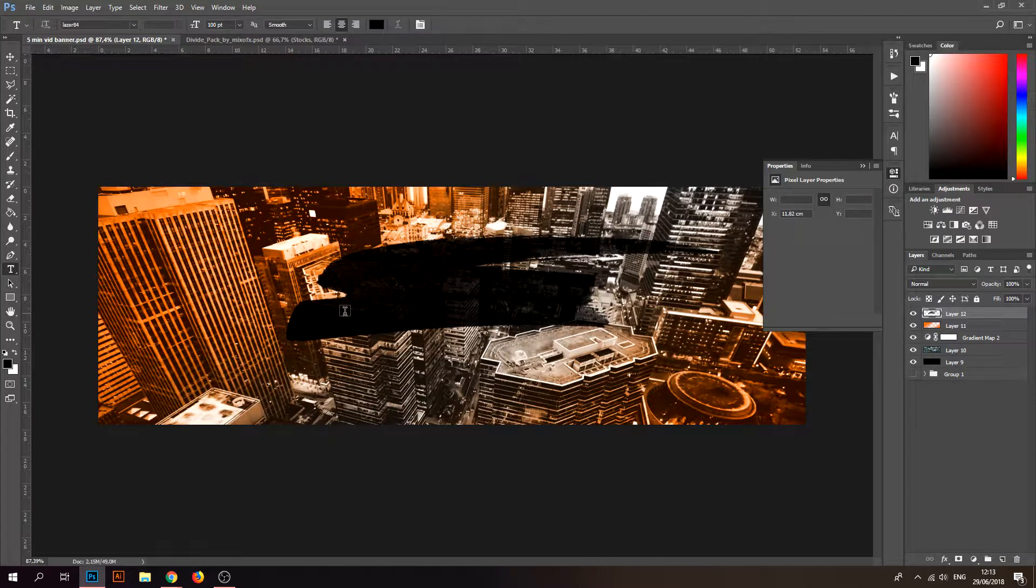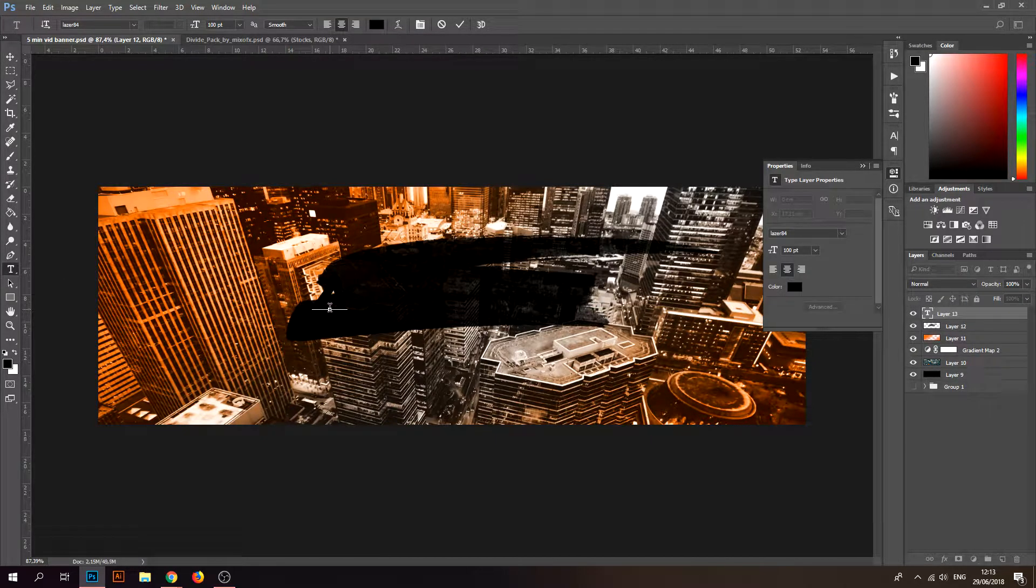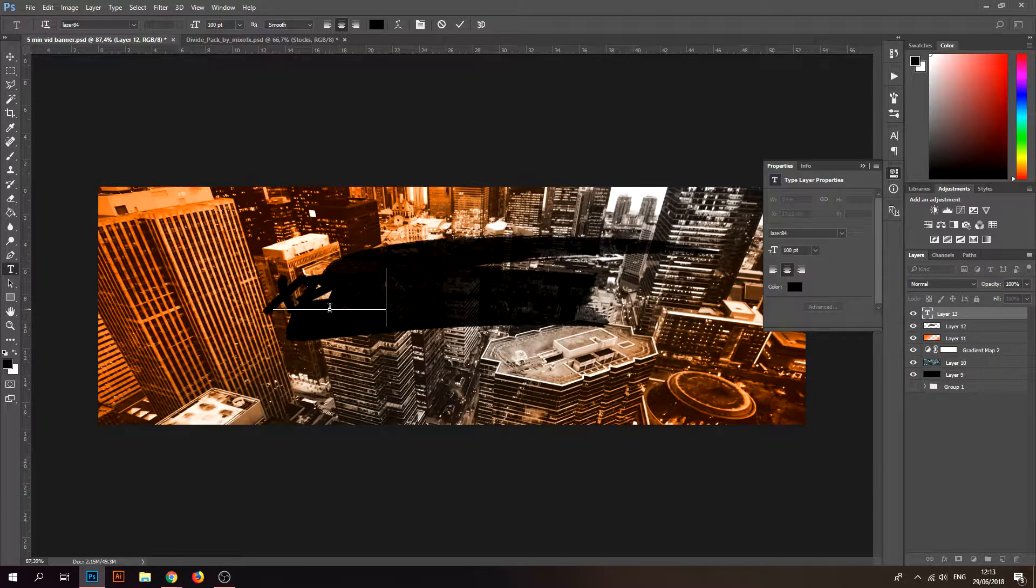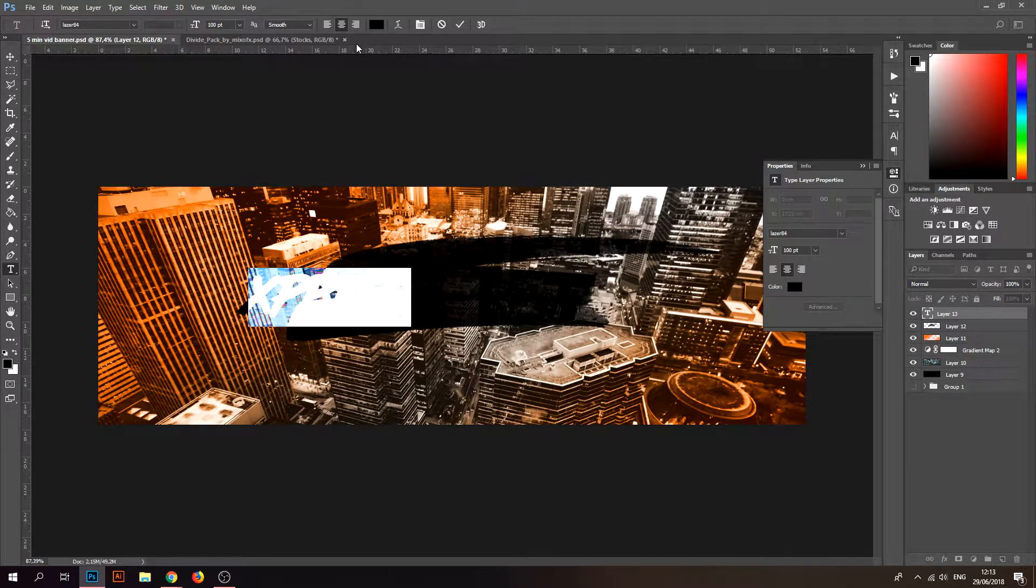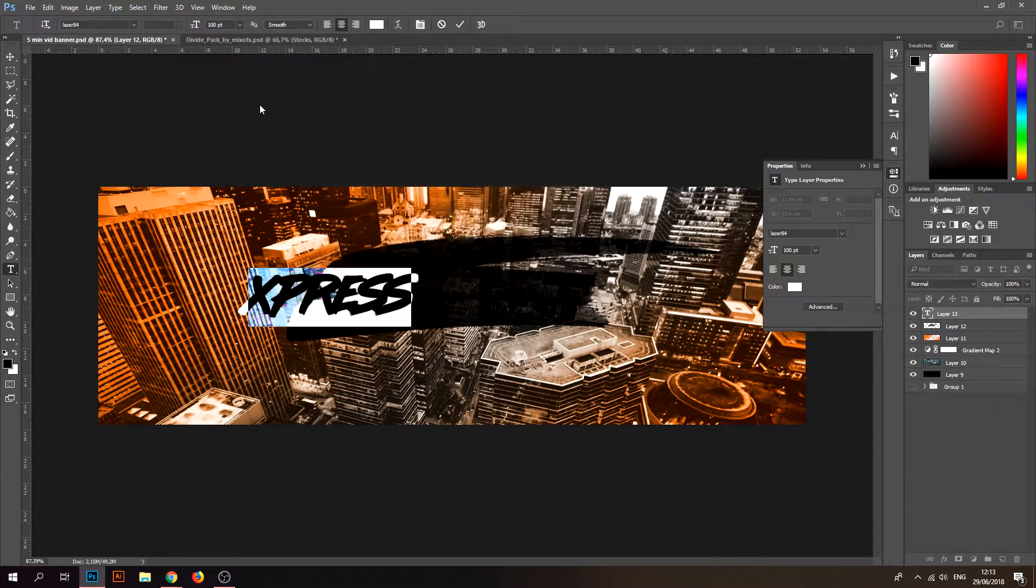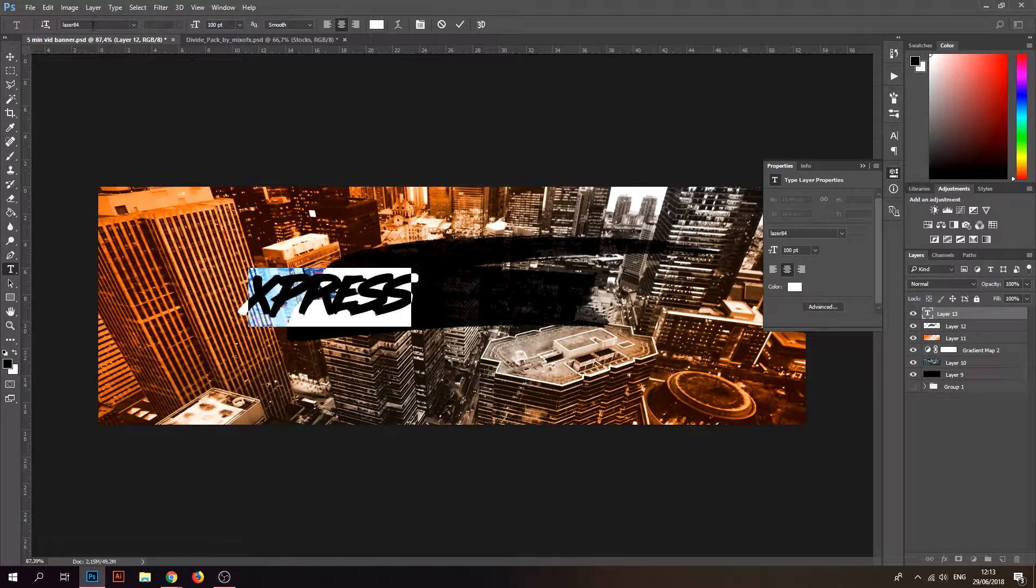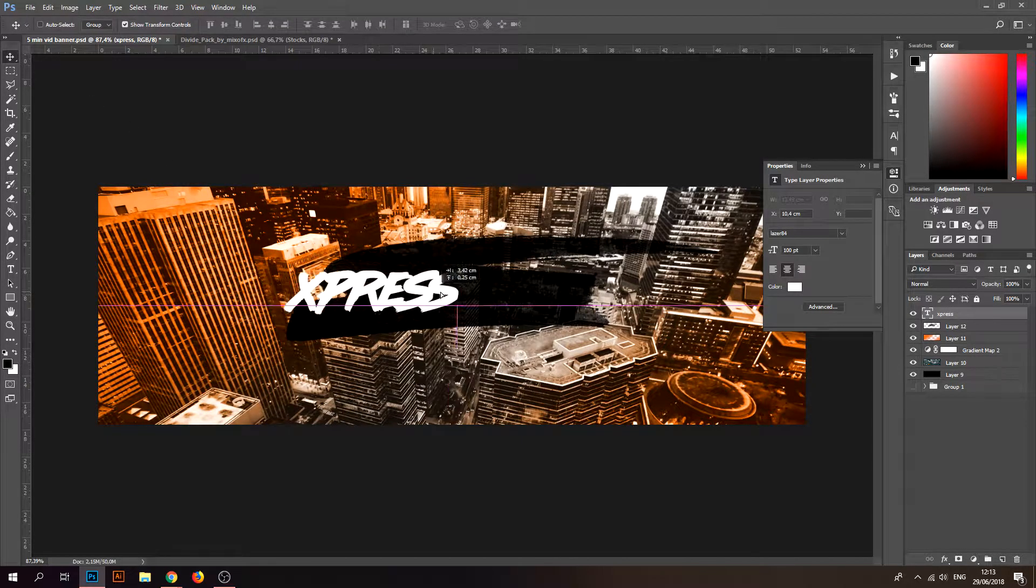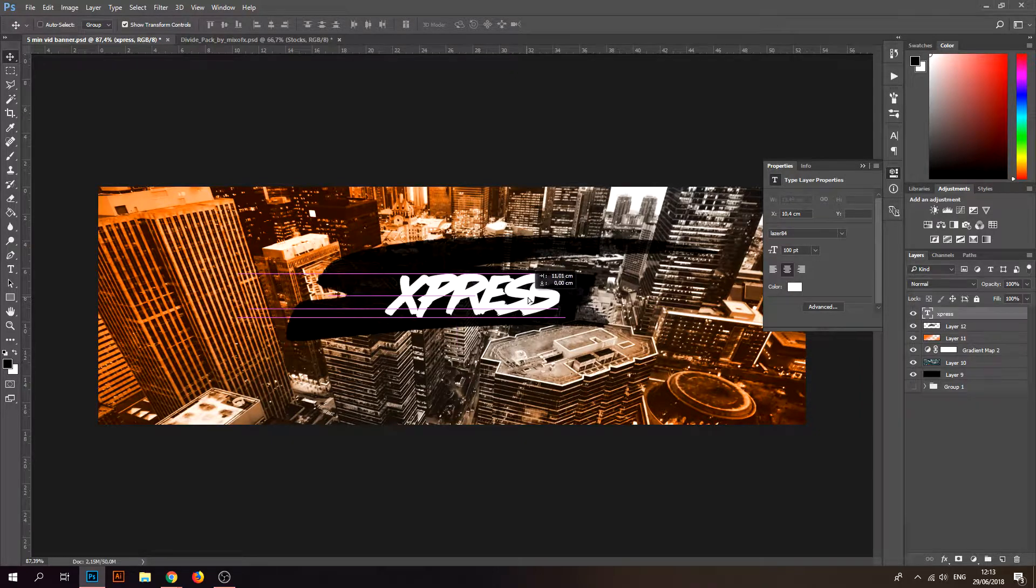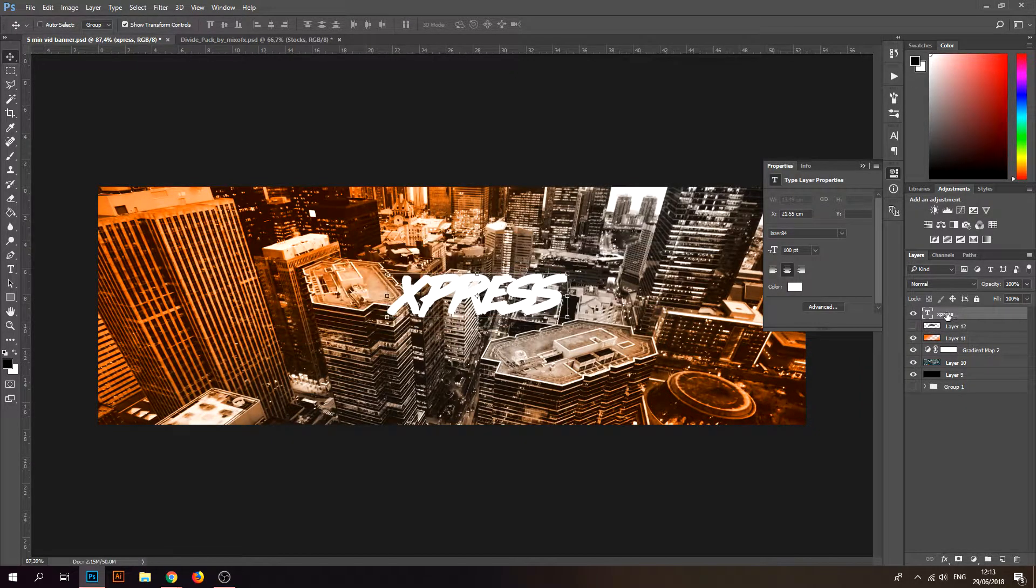Take your text tool and type your name. I'll type Express because we're on Express design. You can use whatever font you like. I'm using Laser 84, I'm gonna put that also in the description. Make sure it's in the middle.